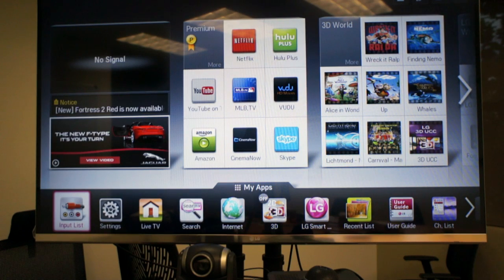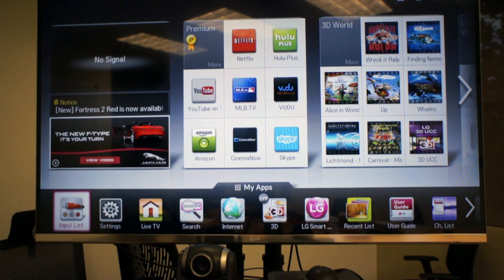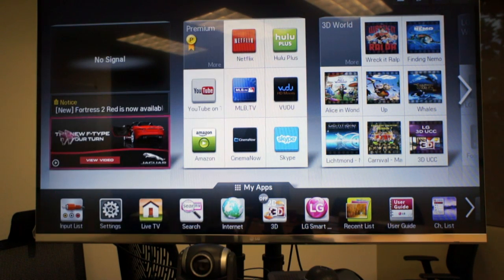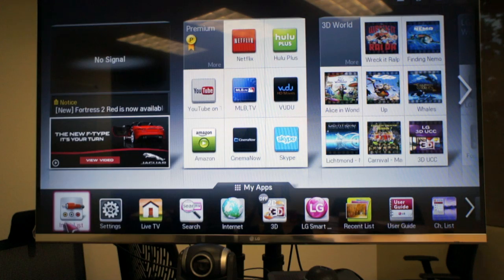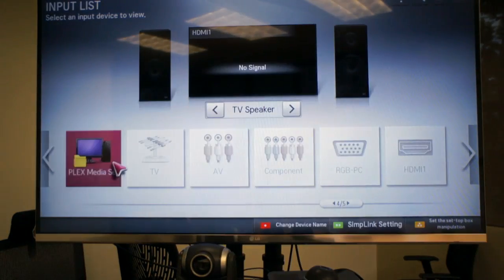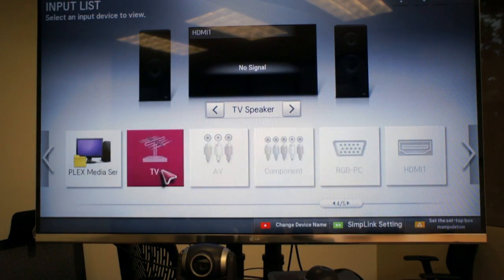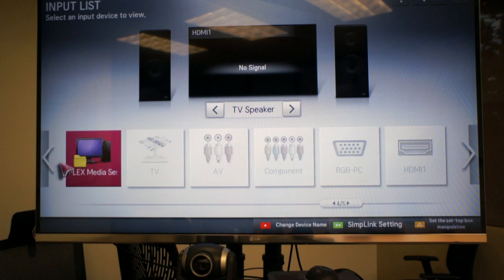So now I'm using an LG smart TV and in the input list you can see it already found Plex media server through the network. Remember you can always use a media streaming player such as Roku or another type of smart TV from Samsung or Google.